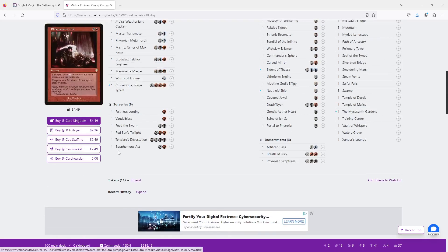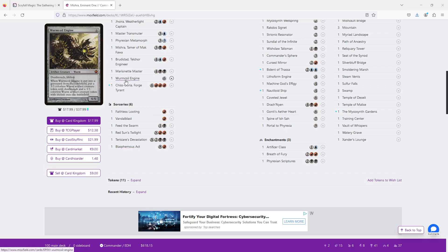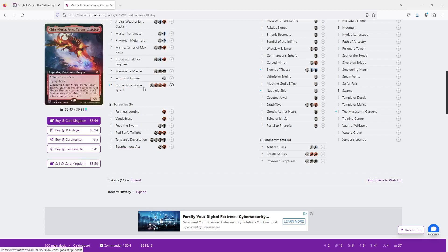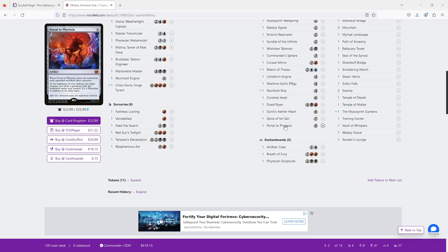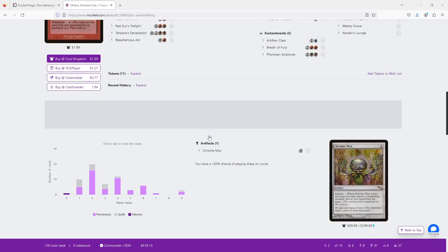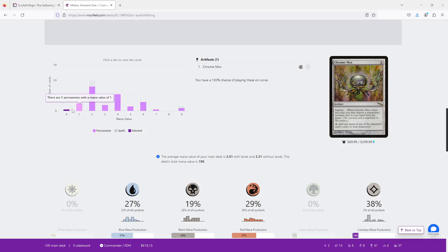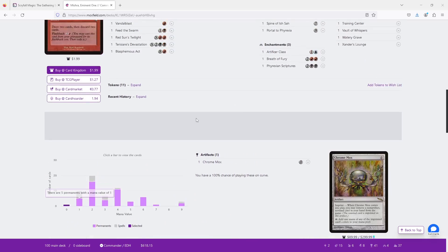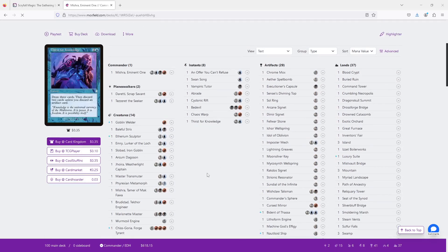Portal of Phyrexia is out here as our nine. So we have a bit of a wonky curve, but that's okay. We roll up. We can look at the lands.